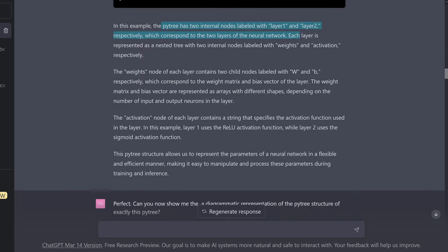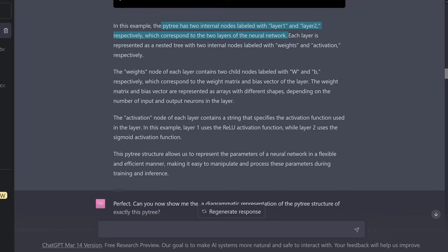It explains: the PyTree has two internal nodes, layer one and layer two, which correspond to the two layers of the neural network. We have now a correspondence between the layer structure of the network and the PyTree data structure.